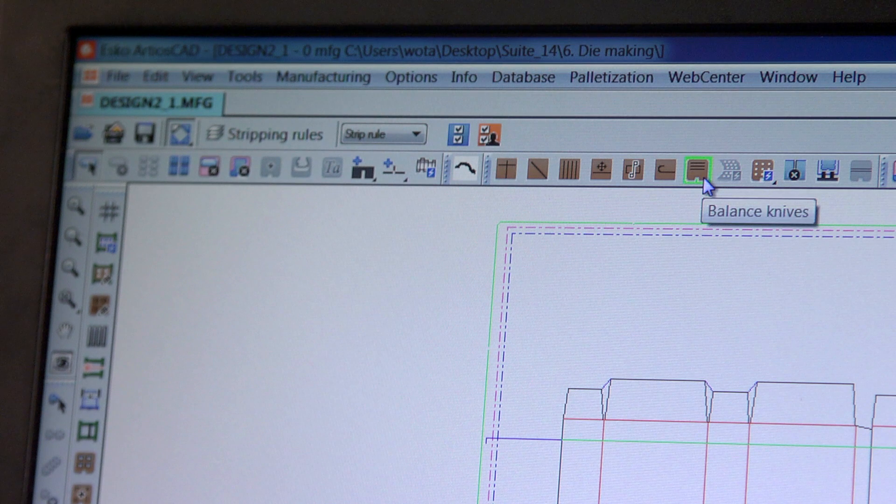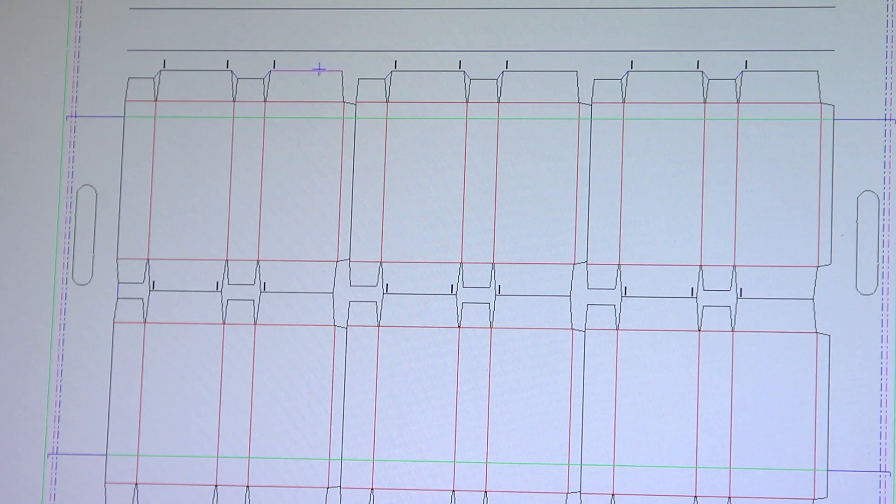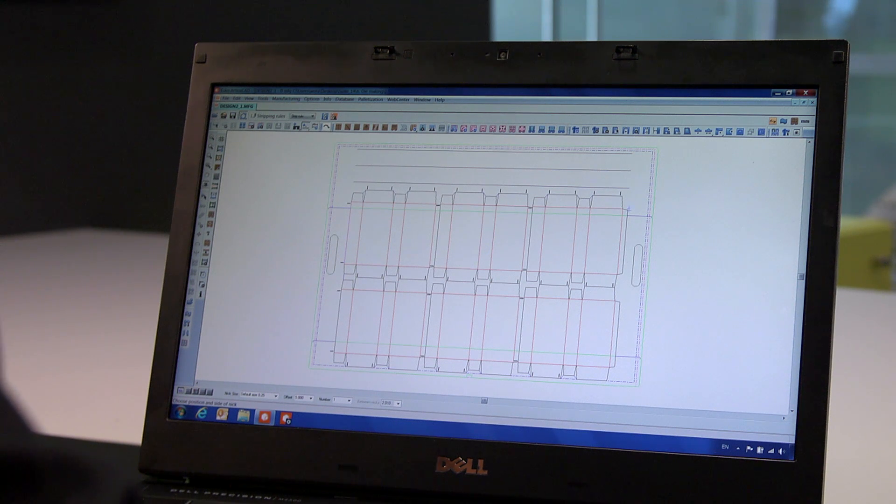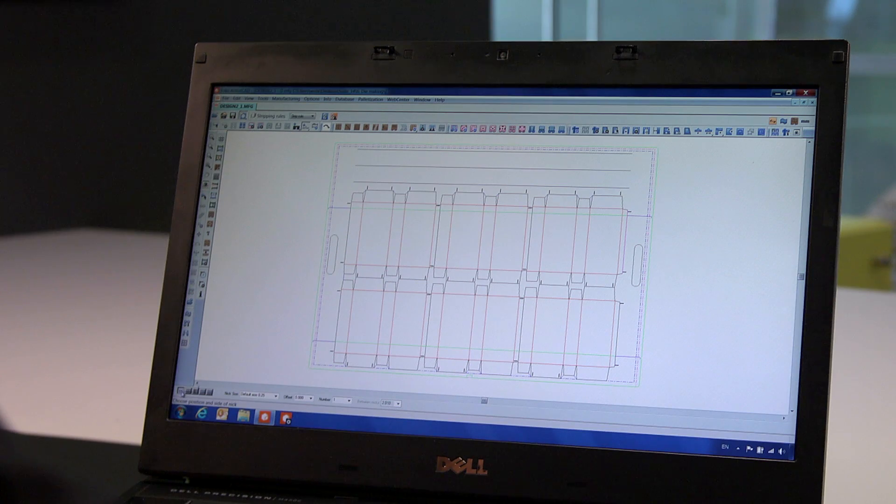We insert balance knives and nicks. You can see that with the auto-repeat feature enabled, ArtiosCAD will automatically repeat the function on each one-up design. This significantly saves time and assures accuracy.